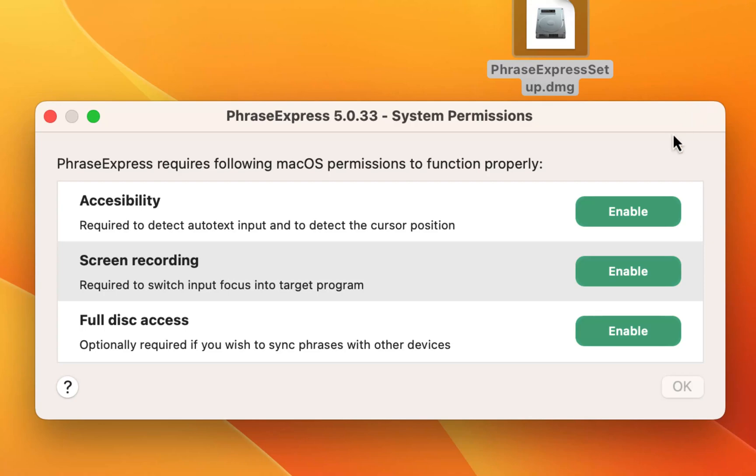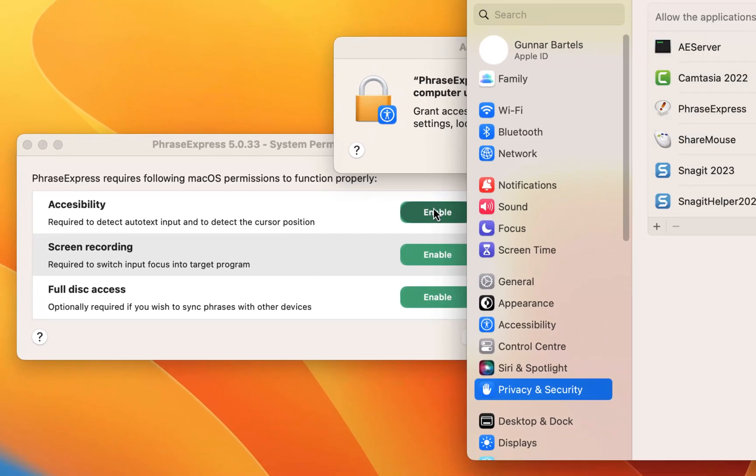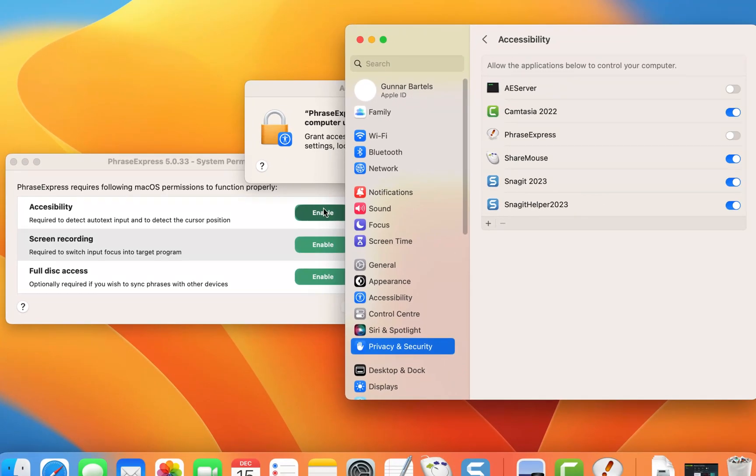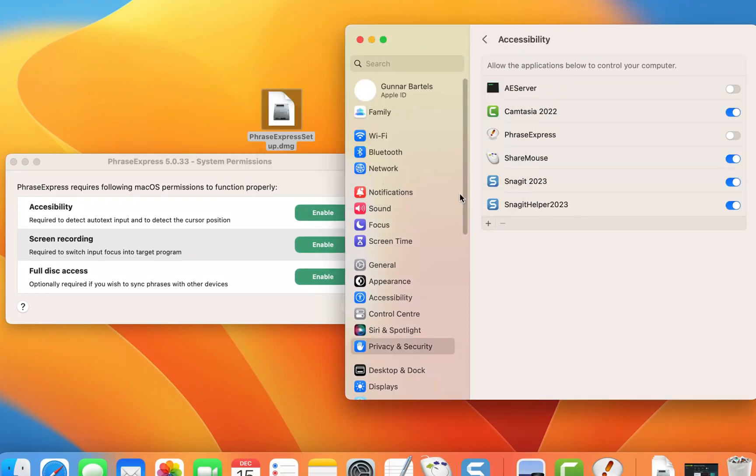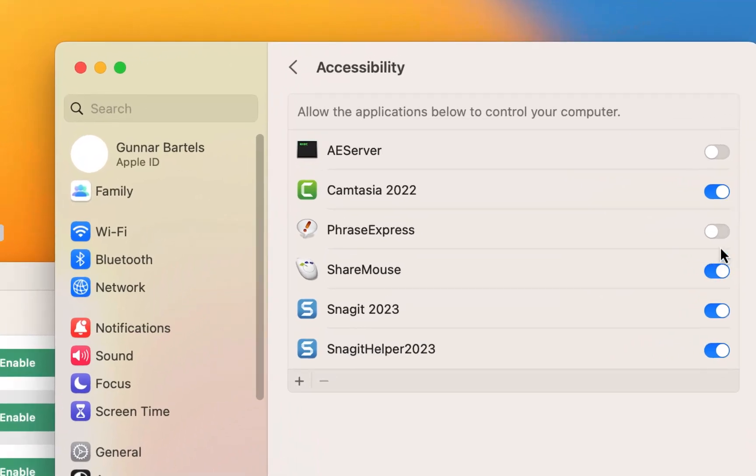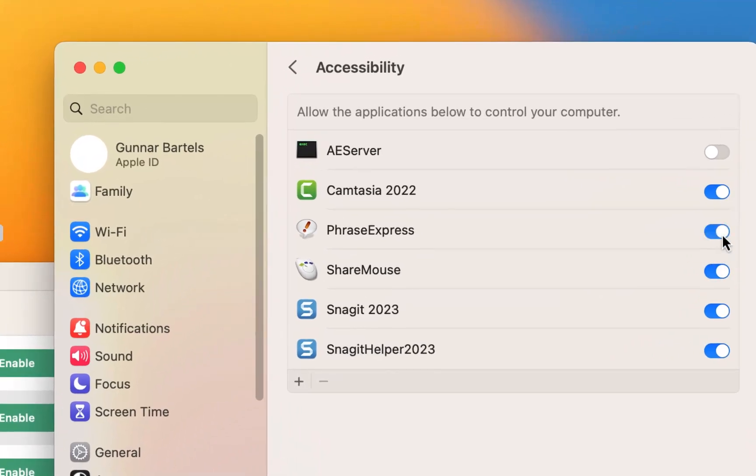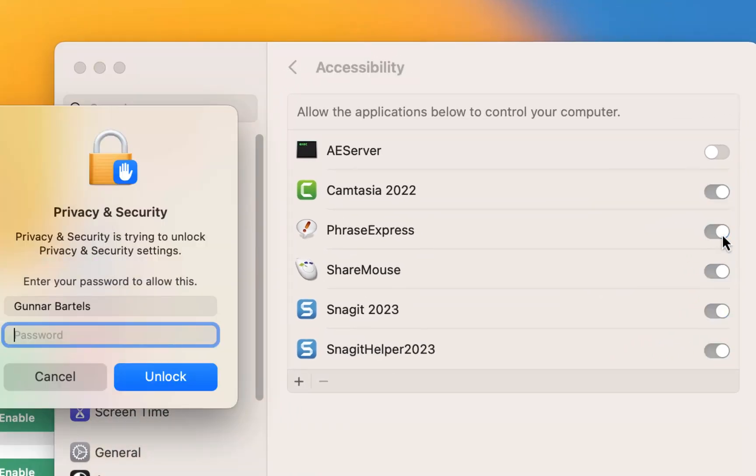Click on Enable to trigger Mac OS to show the settings. Then locate PhraseExpress and activate it here. Confirm the selections with your login credentials.